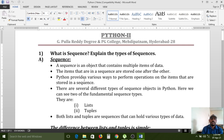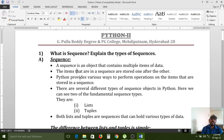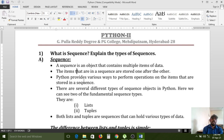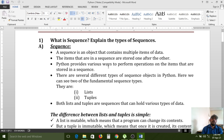The list is also one of the sequences. First of all, we have to know about what is a sequence and the types of sequences. A sequence is a data type in which we can store a number of elements in sequence mode. A sequence is an object that contains multiple items of data. The items in a sequence are stored one after the other, and Python provides various ways to perform operations on these stored items.